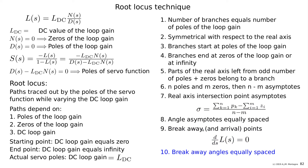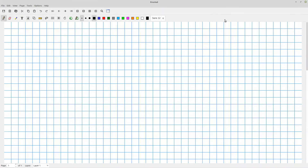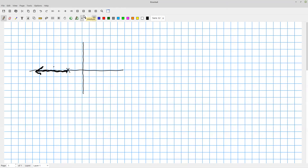Let me illustrate with hand-drawn examples. First, a system with one pole of the loop gain. Here is the complex plane with one pole. The root locus starts on the pole when DC loop gain equals zero. As we increase the DC loop gain, the pole moves towards infinity. That is the root locus for a first-order system.